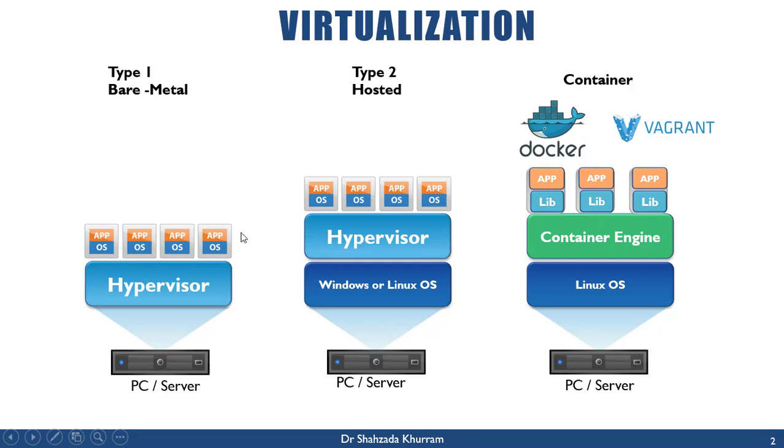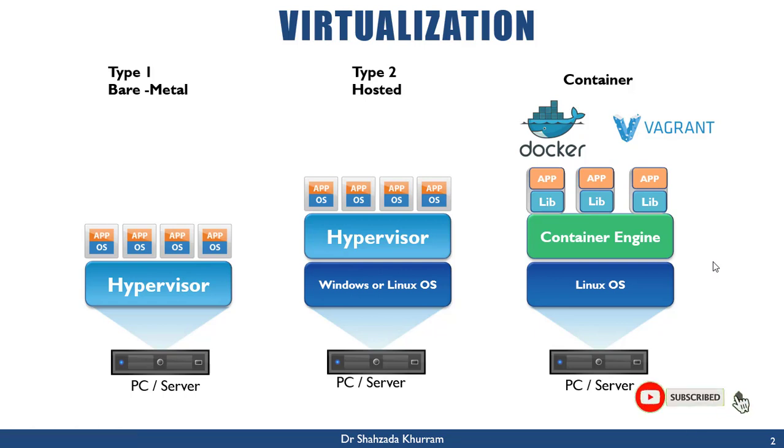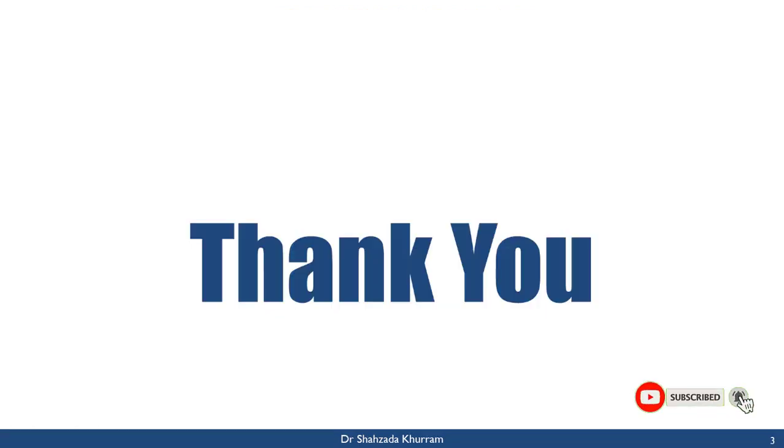I hope you understand all three types of virtualization. If you like this video, kindly share with your friends and please subscribe to this channel. Thank you.